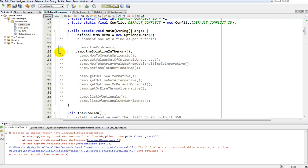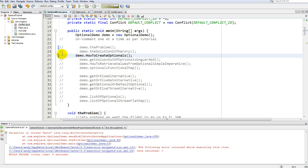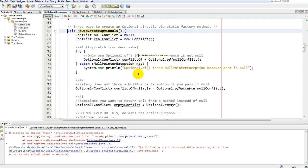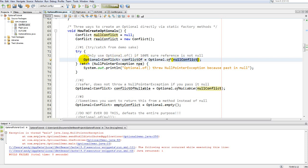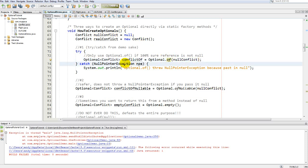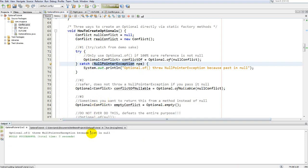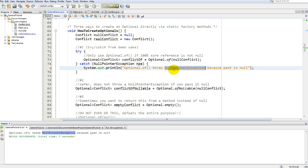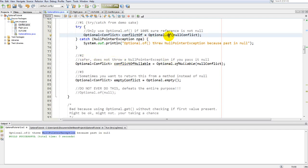There are three ways to create Optionals, all through static factory methods. The first is Optional.of() — pass it a reference and it builds you an Optional<T>. However, passing null to of() will immediately throw a NullPointerException, because internally it calls Objects.requireNonNull(). I put this in a try-catch for demo purposes, and running it you can see it catches a NullPointerException.